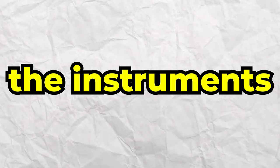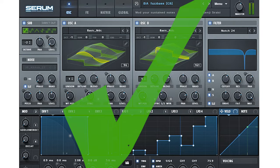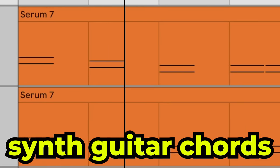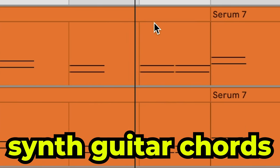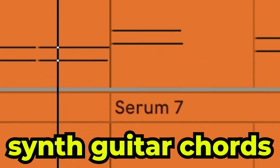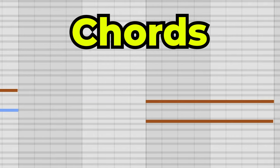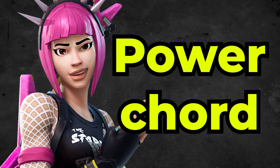First, we're going to talk about the instruments. The number one thing you should be thinking about in these hyperpop punk type beats is replicating guitar sounds with synths. That's exactly what I did right here with this synth guitar. What this is doing is just playing chords using the one and the five of the scale. And this creates what's called in guitar, a power chord, which is something that's really commonly used in punk and rock type music.